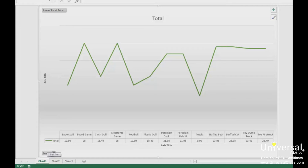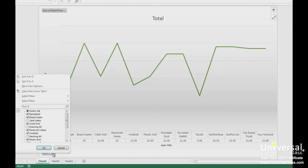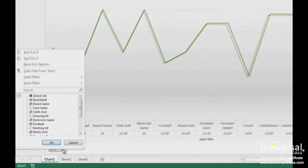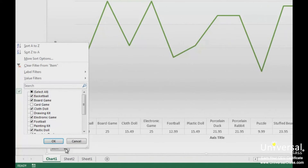If you look at the item button in the lower left hand corner, you'll see a filter icon to let us know that the data has been filtered. We can use the item button to sort our items alphabetically, either ascending or descending. Click on the button and choose Sort A to Z or Sort Z to A. You can also click More Sort Options to sort by values.